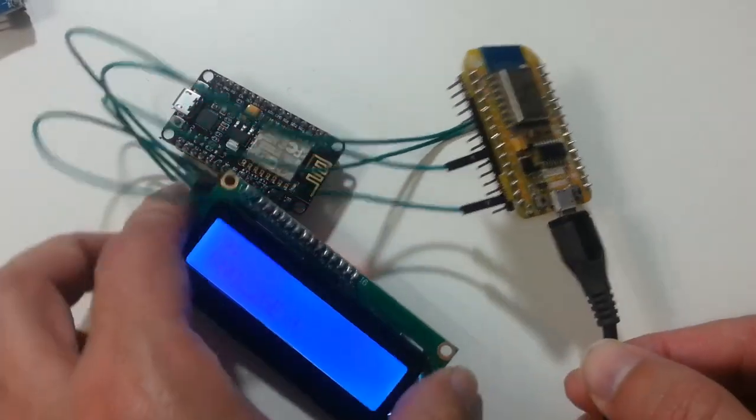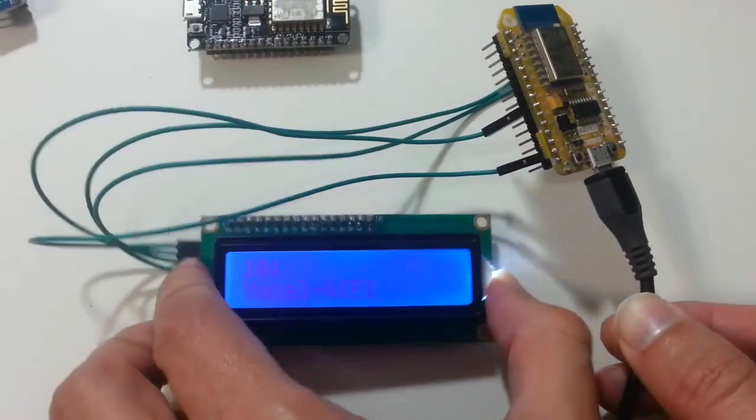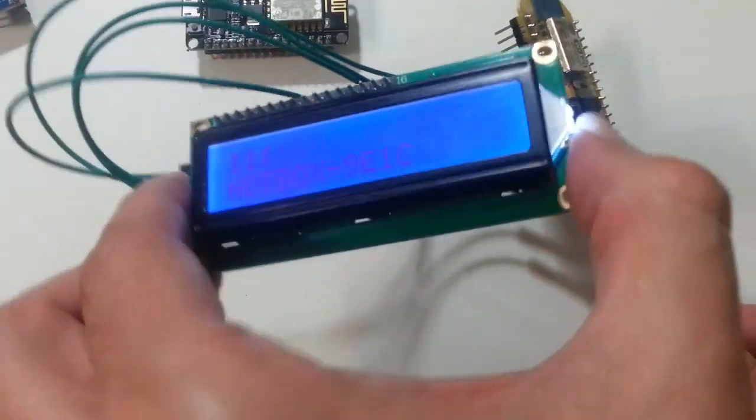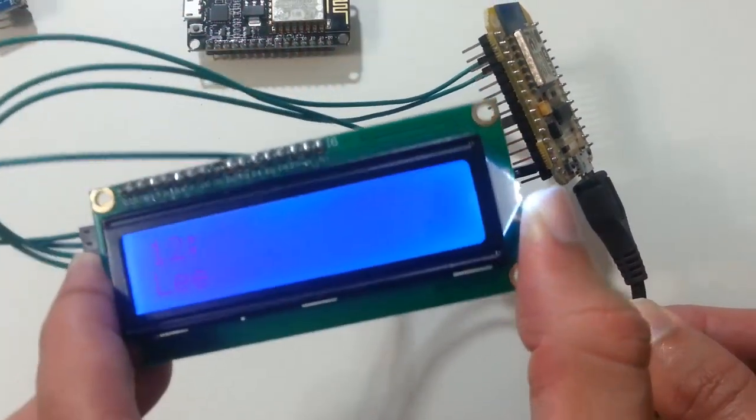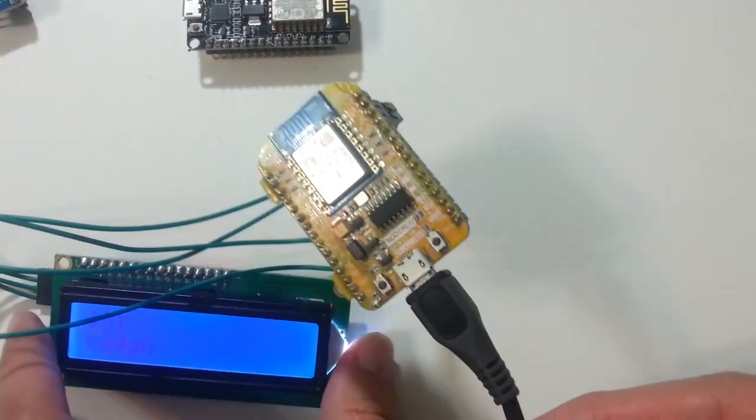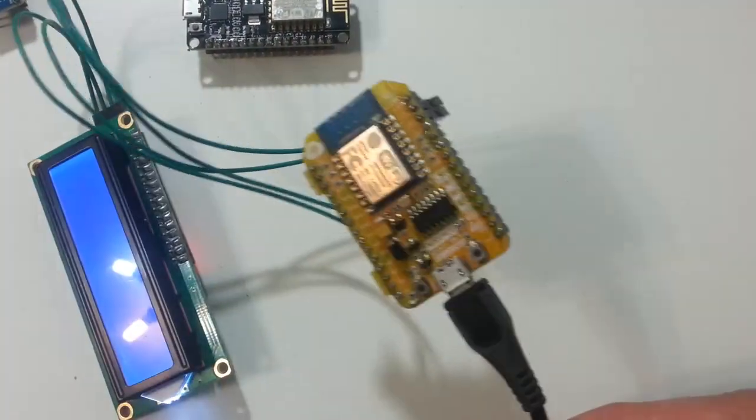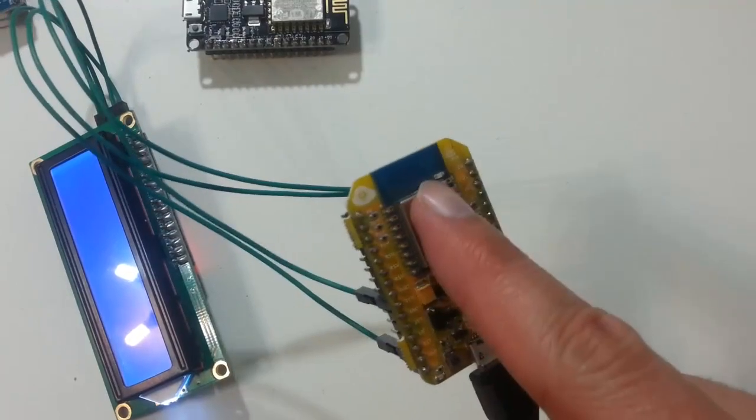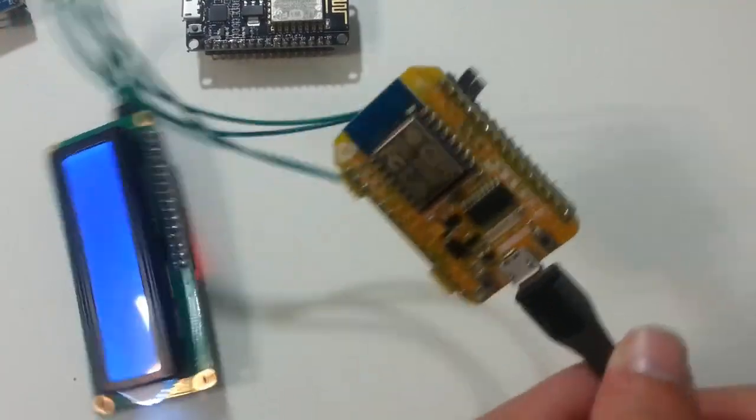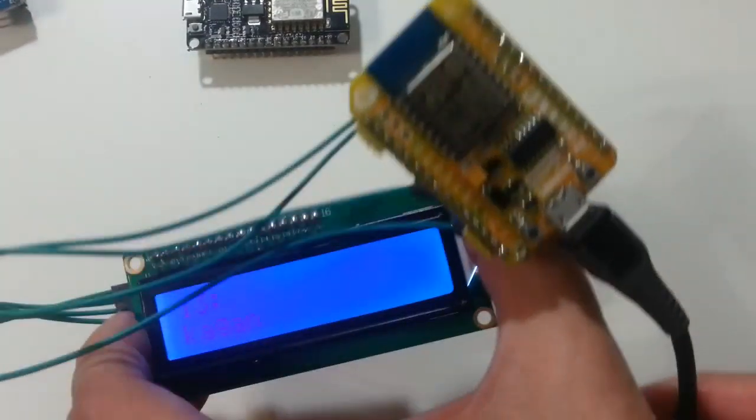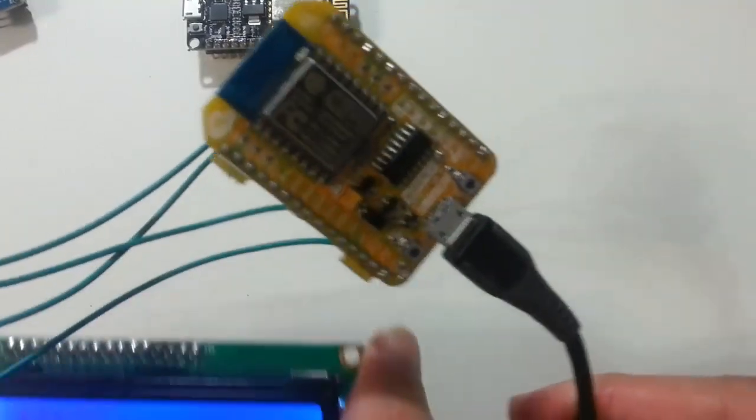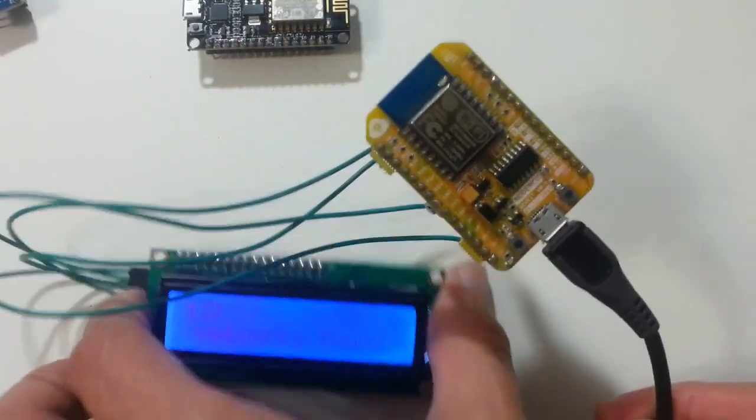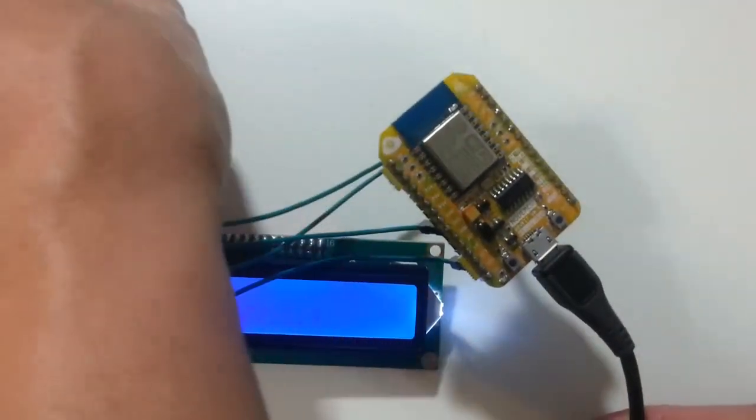Hello, in today's video I'm going to see how to connect a simple I2C LED display to a NodeMCU ESP8266 using the Arduino IDE.